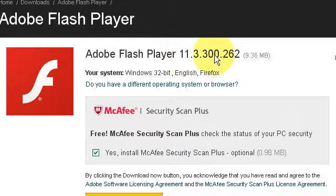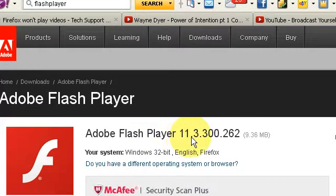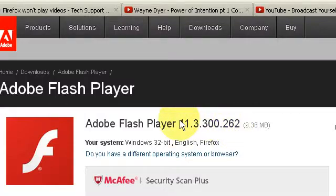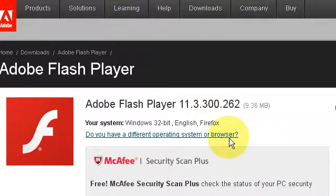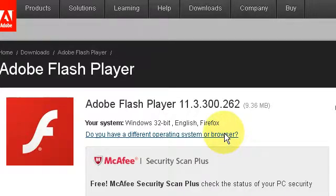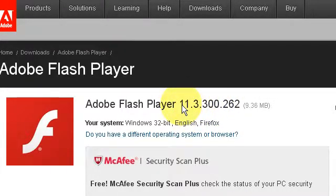The latest Flash Player right here seems not to work with the latest Firefox in Windows 7. When you have the latest Flash Player and the latest Firefox, which is version 13 right now, and Windows 7 or maybe Windows XP, you're going to have to downgrade to a lower Flash Player. You're going to have to uninstall the latest Flash Player.